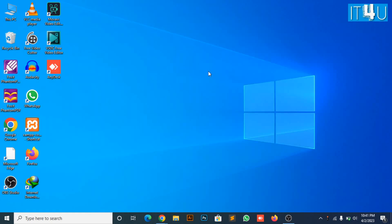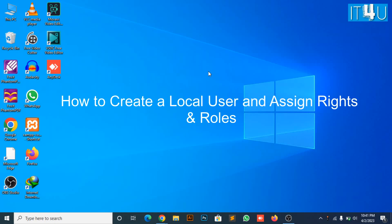Hello guys. Welcome to my YouTube channel IT4U. Today we will get to know how to create a local user.